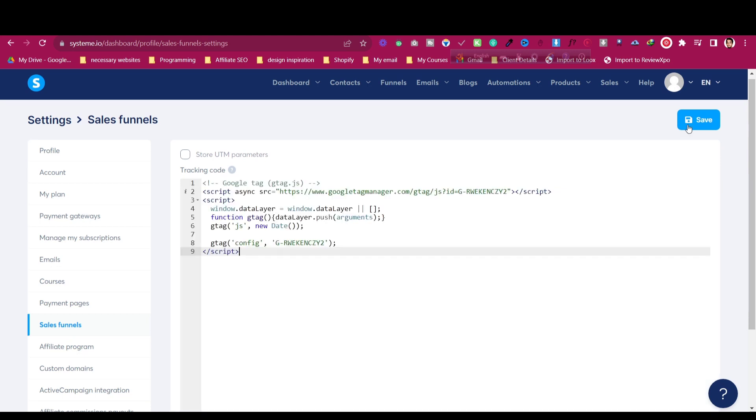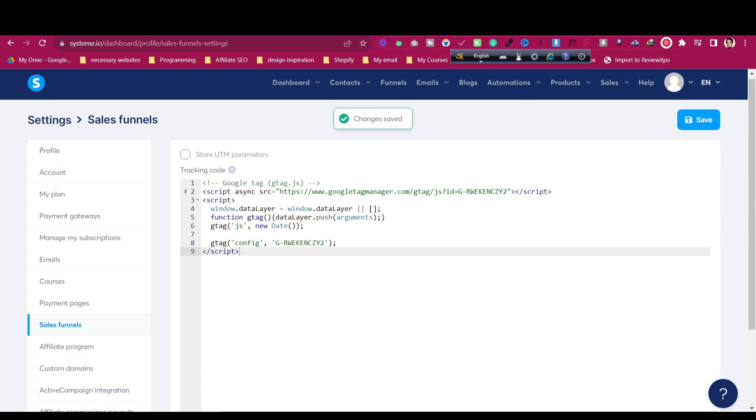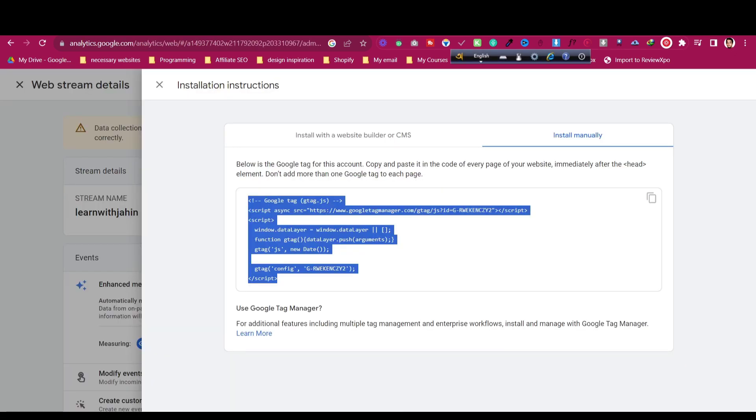Click on Save. The changes have been saved. Now if I go to Google Analytics, it has been added.